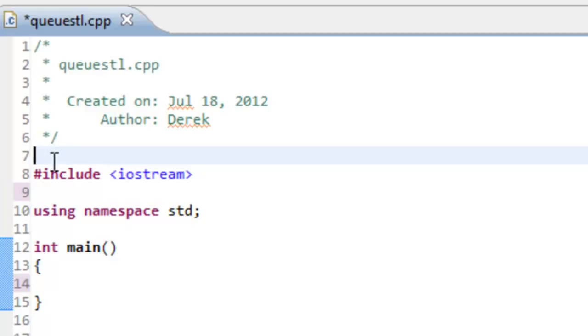I've also done a pound include for iostream, the using namespace standard, and also have created the main function, even though it doesn't have a body yet.